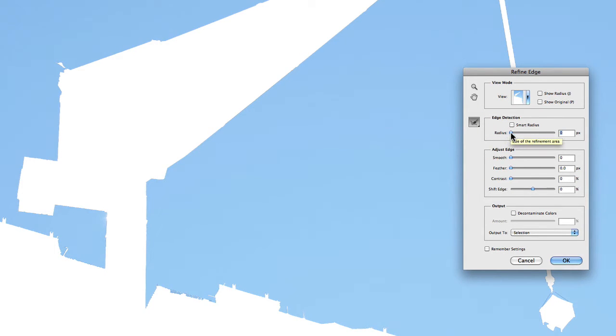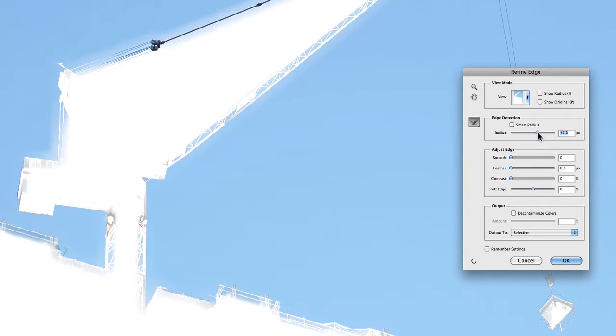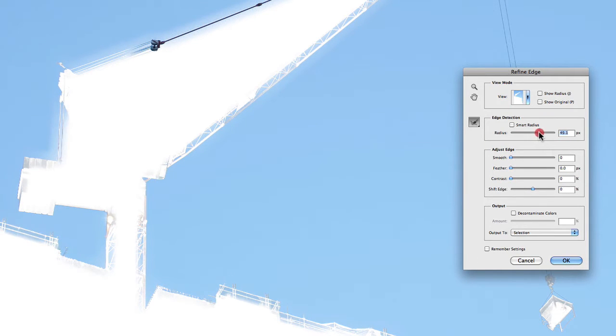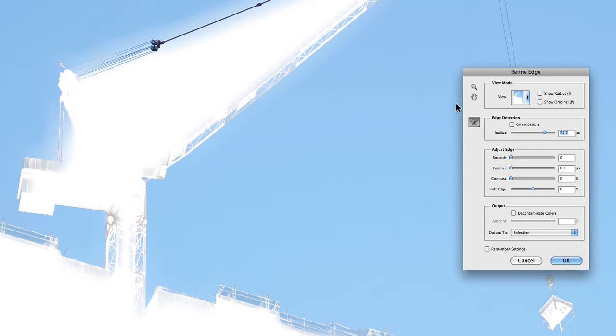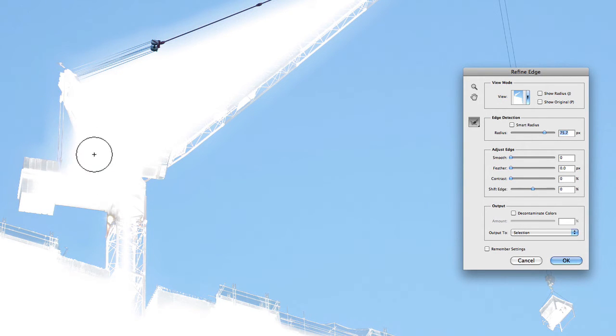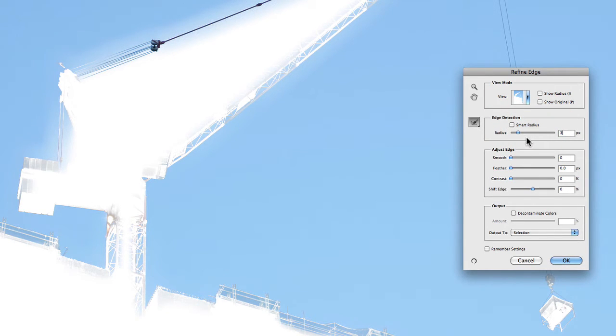So what I like to do is set this to around three pixels, somewhere in that vicinity. You can play around with it and increase it if you want. The more I increase it, the more detail it starts to pick up around these different areas. And it's actually, you can see the feathering sort of effect that's occurring with the selection. Now I'm not going to go that extreme. What I'm going to do is just jump it back to about three pixels again.